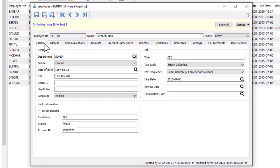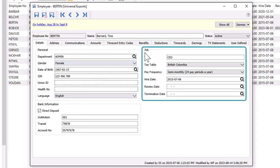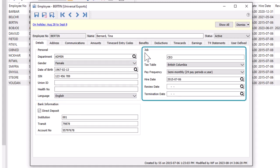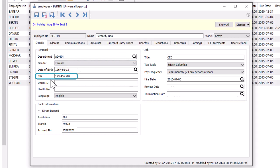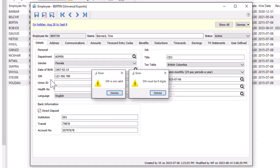Other employee details include their bank account if their paycheck will be direct deposited, and job information specific to their company position. The social insurance number is validated on entry, as it must be correct when payroll is processed.